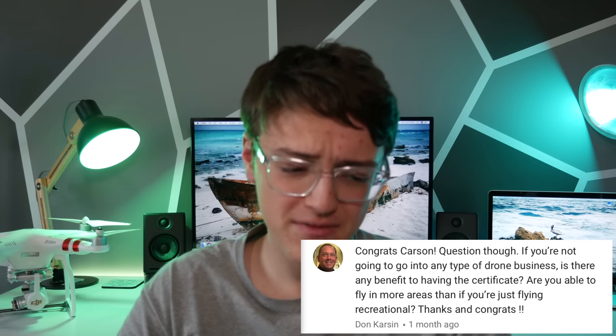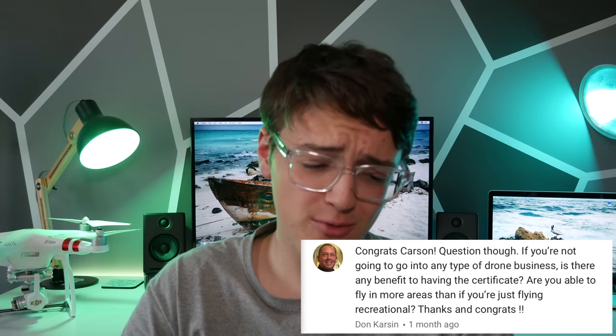Next question: if you're not going to go into any type of drone business, is there any benefit to having the certificate? Are you able to fly in more areas than if you're just flying recreationally? If you are not flying commercially in the United States and you're just flying for fun, you do not need Part 107. But if you are ever selling your footage or using it in furtherance of a business, you need to get a Part 107 or you could have problems with the FAA. As for benefits — yes, with Part 107 you can get authorizations into airspace or waivers for things like visual line-of-sight rules or flying over large groups of people.